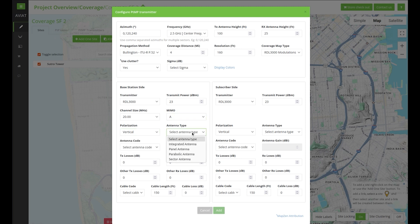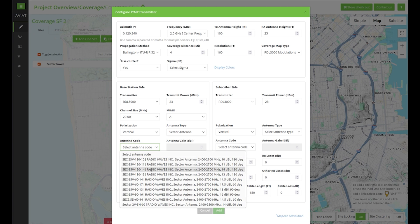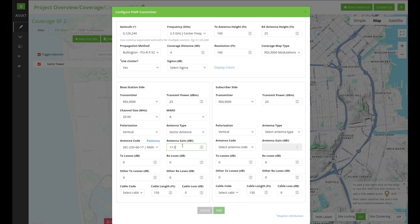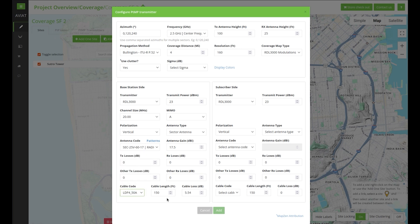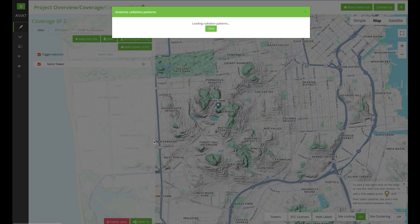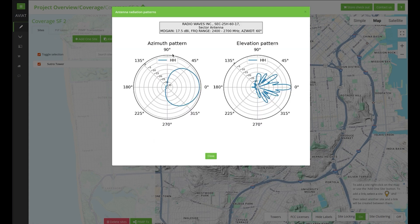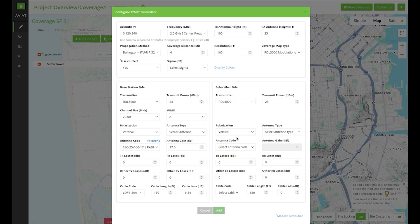And the same is true for polarization. Multiple antenna types are available — these include an integrated panel, a parabolic sector, and others. Let's select a 60 degree sector antenna. Now you can edit the antenna gain on both sides. Additional losses can be added if you're using a protection configuration. Next, select your cable and your antenna cable lengths. You can also check the antenna patterns — this will display the azimuth and elevation pattern for the antenna that you selected.